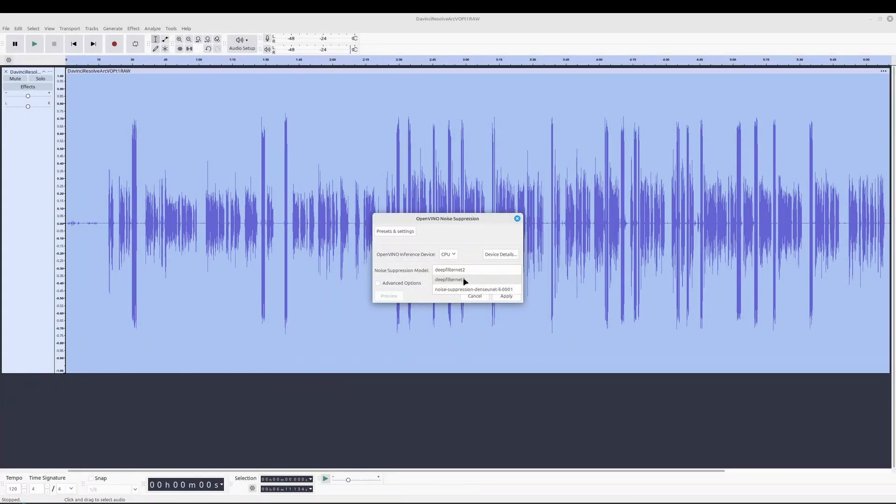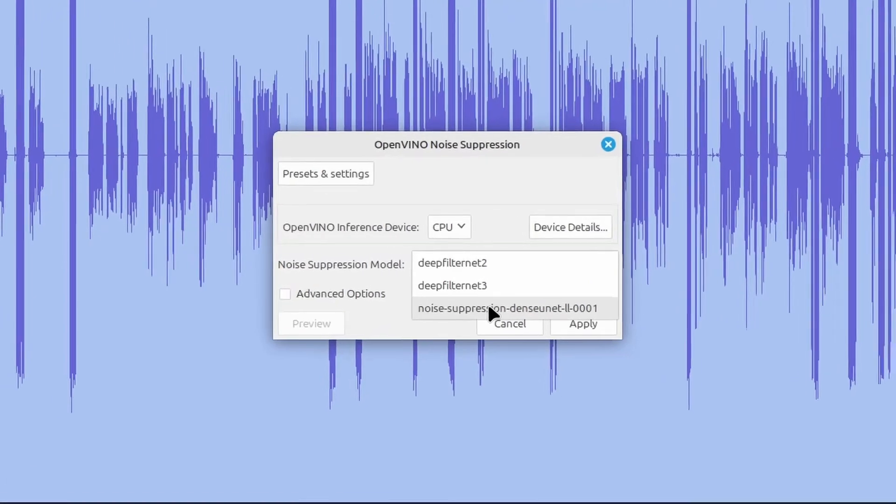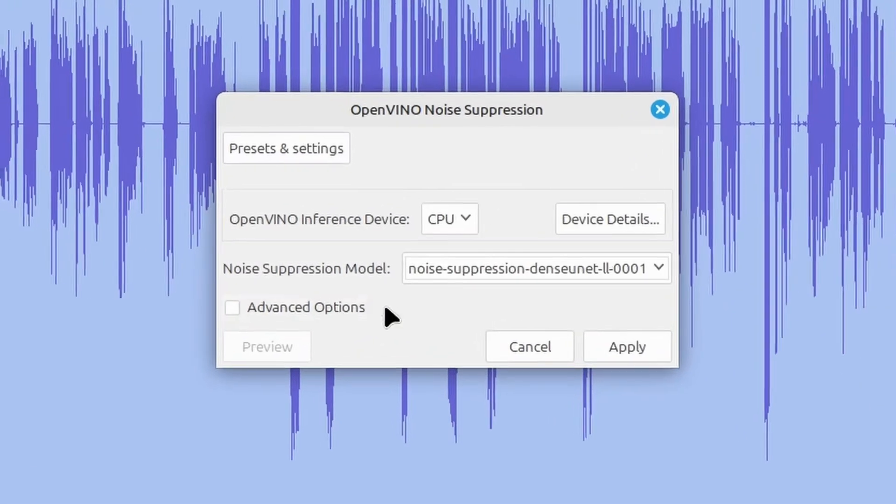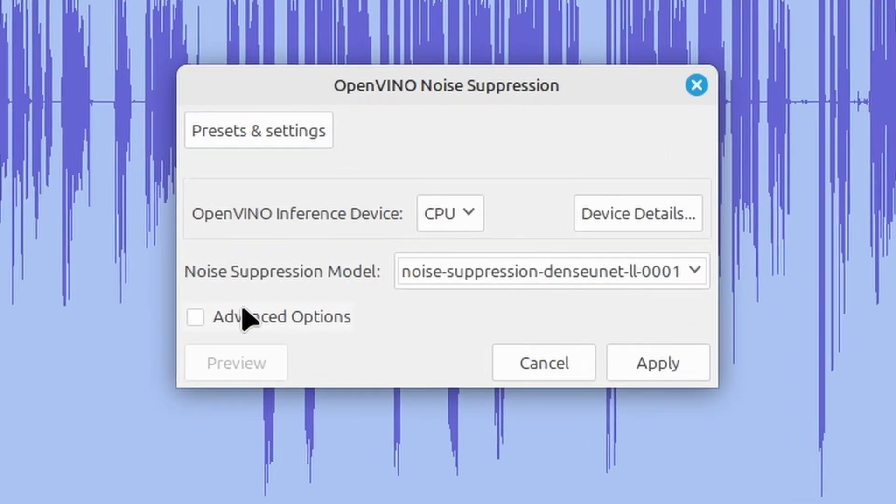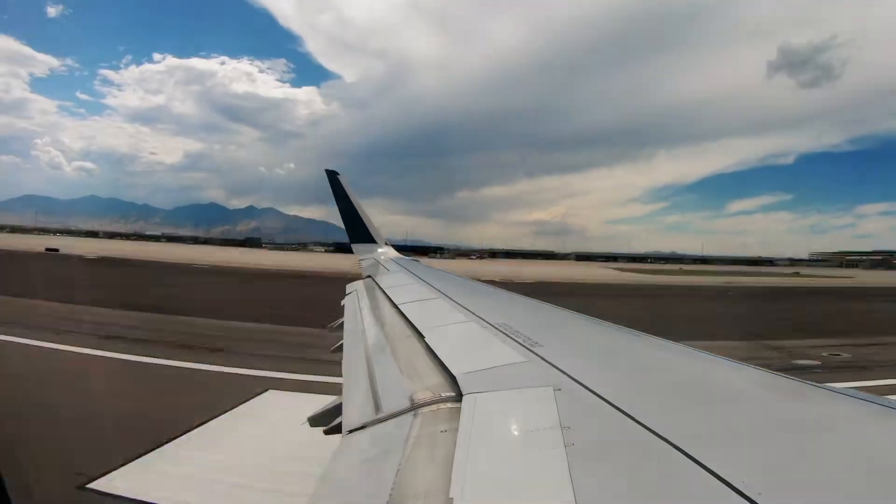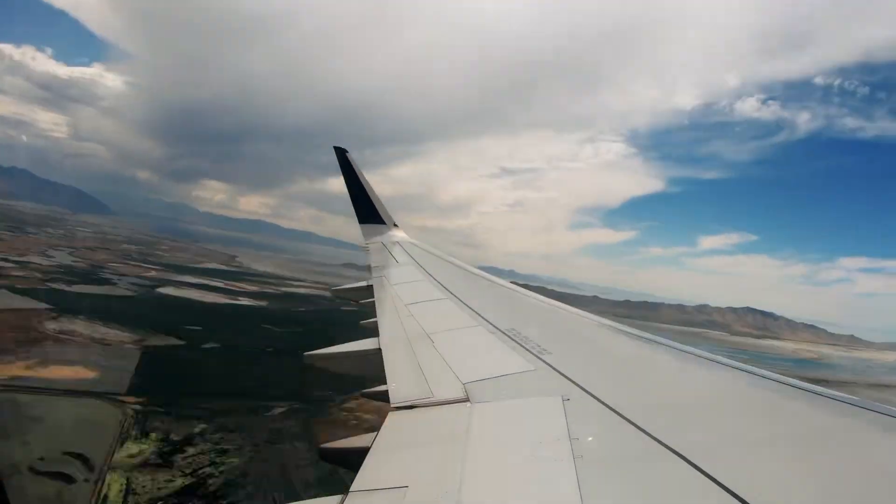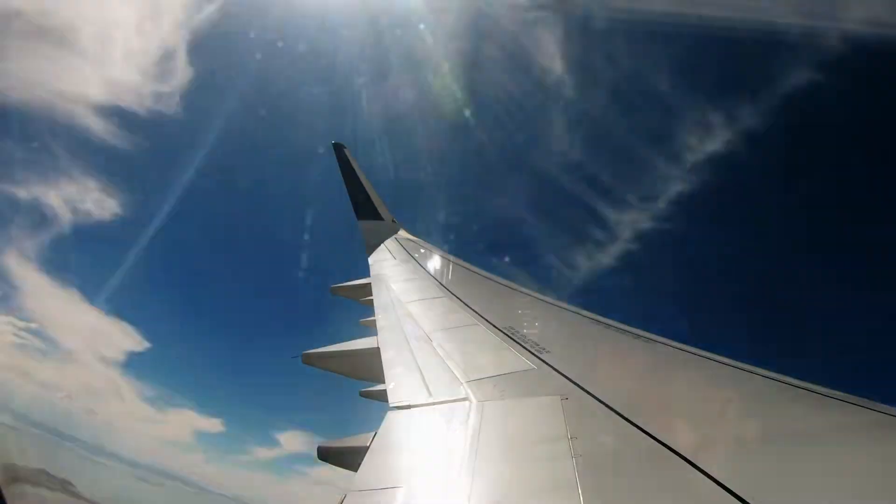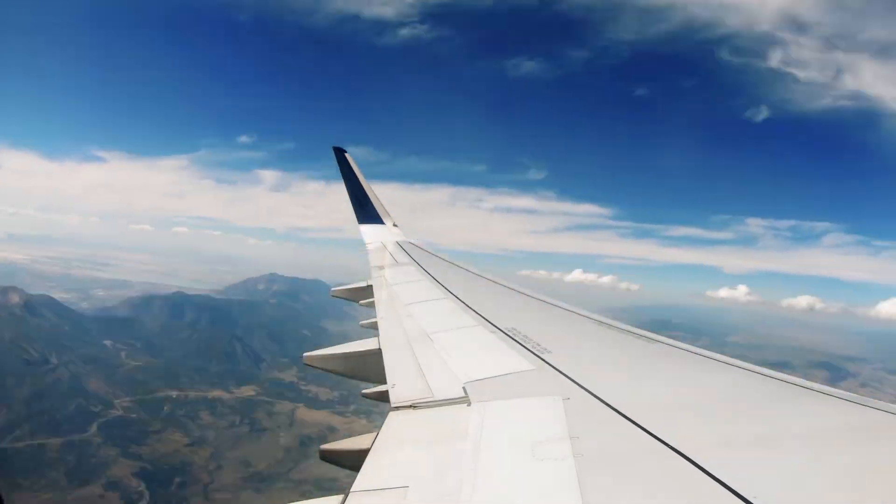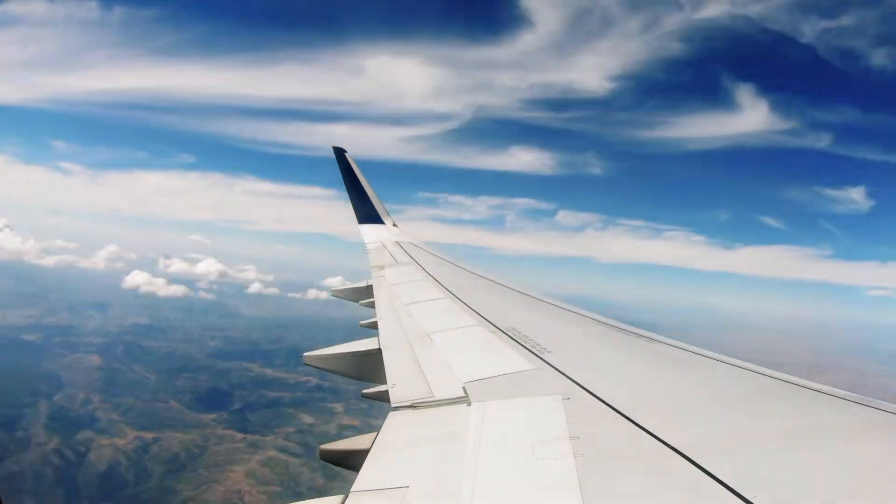Let's see how well the noise suppression tool works in a real-world scenario using one of my previous voiceovers. I'm curious to see if this tool can further streamline my audio editing workflow.